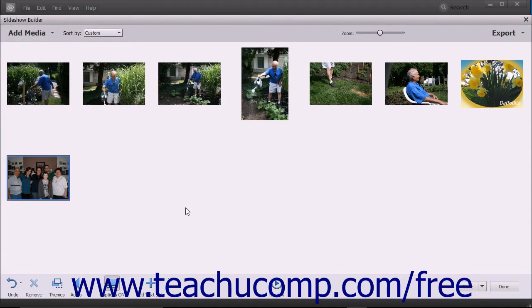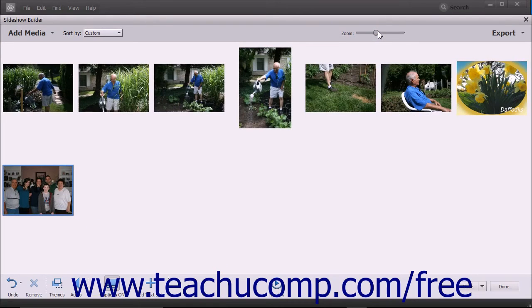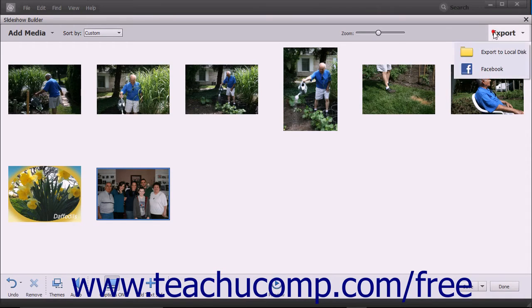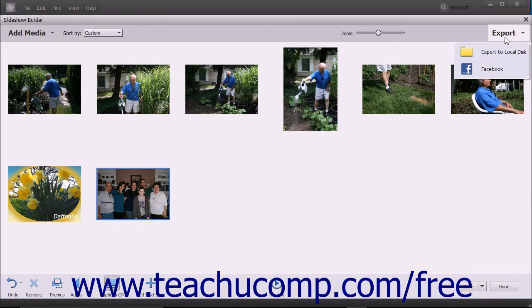To zoom in or zoom out on the slides to change their size within the Slideshow Builder window, click and drag the Zoom Slider in the toolbar at the top of the window to the right or to the left. To export the slideshow to a video you can save to your computer or upload to Facebook, click the Export button in the upper right corner of the toolbar and then select either the Export to Local Disk or Facebook command from the drop-down menu. This button duplicates the features found within the Export button shown when you preview the slideshow, as discussed in the previous lesson.